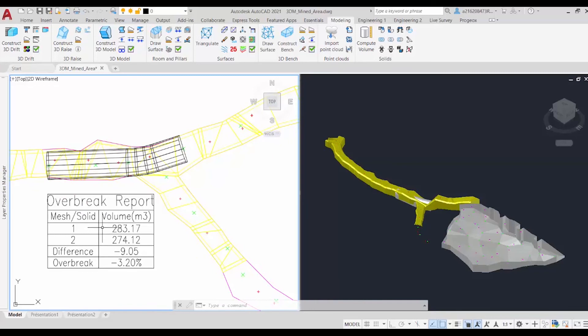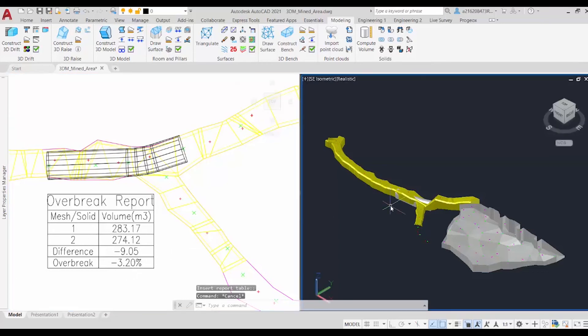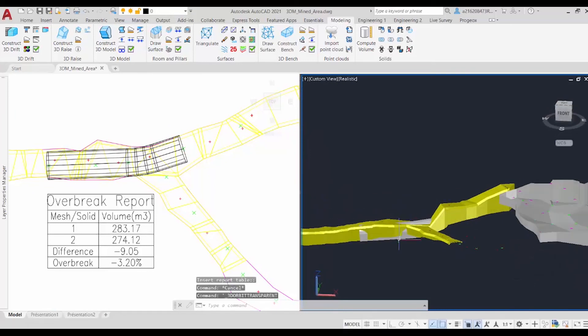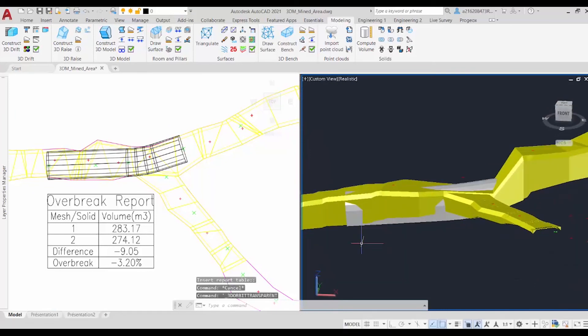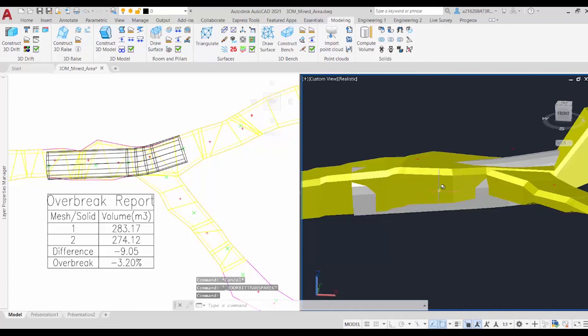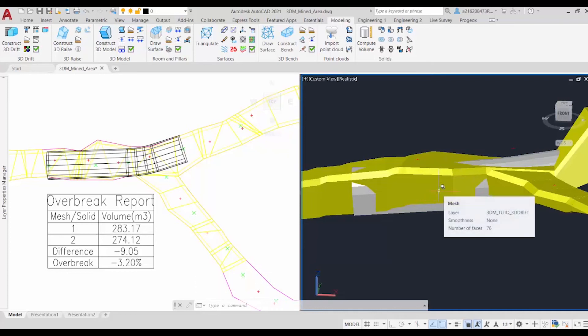We can see the volume for the first drift, as well as for the second drift. See its difference and its overbreak percentage. And over here on the right, we have a better view of our drifts. And we can see that they're almost identical, or at least really similar and have a good comparison of what the actual drift is compared to the planned drift.